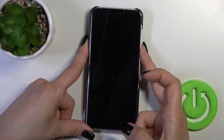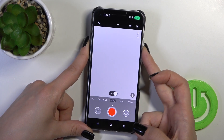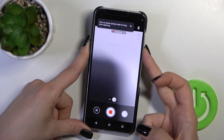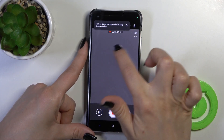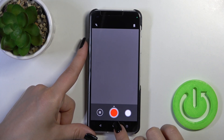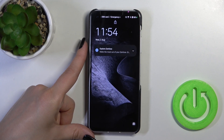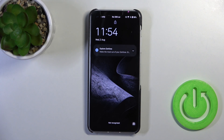Now let's lock the device and press the power key twice. We can see that the video recording successfully activated. That's it — thank you for watching! If you liked this video, leave a thumbs up and subscribe.